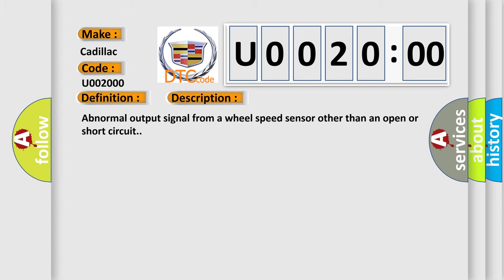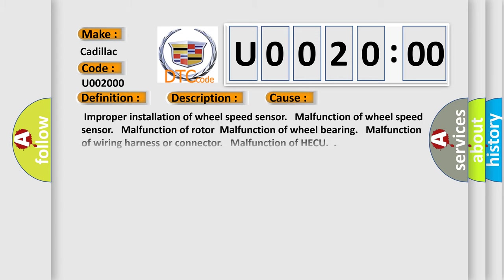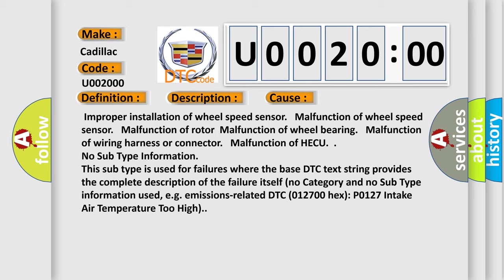This diagnostic error occurs most often in these cases: improper installation of wheel speed sensor, malfunction of wheel speed sensor, malfunction of rotor, malfunction of wheel bearing, malfunction of wiring harness or connector, or malfunction of HECU.